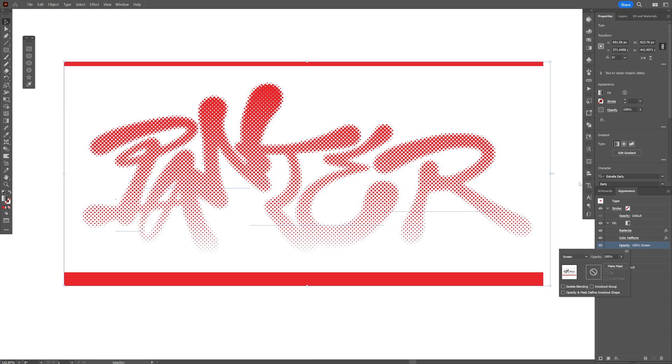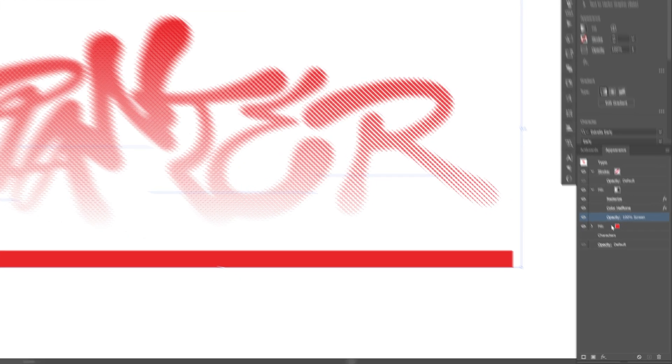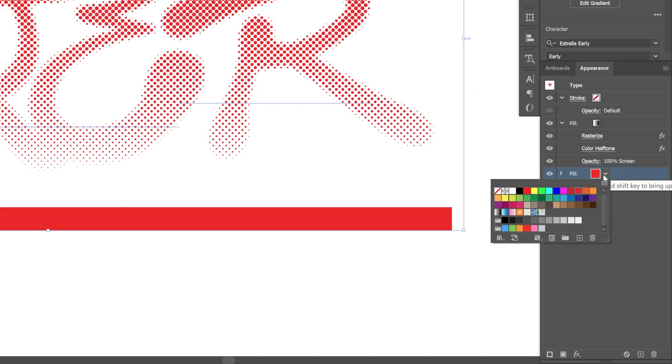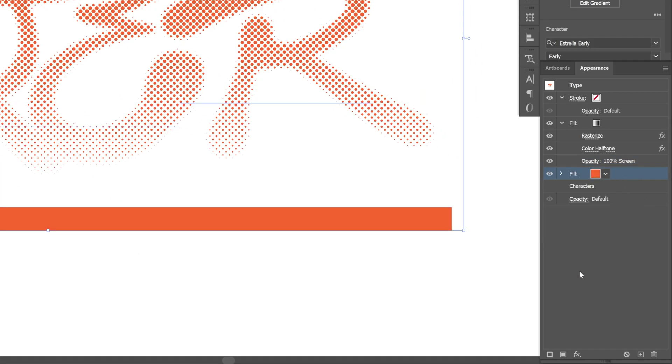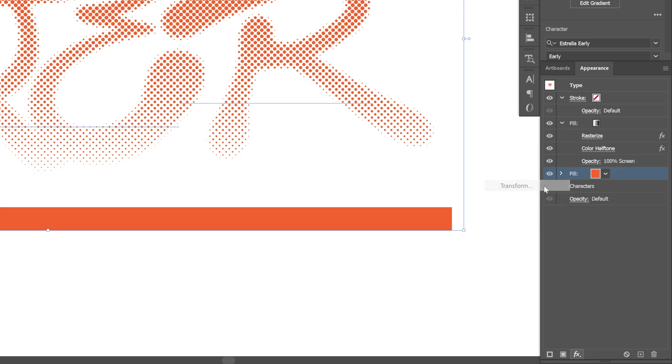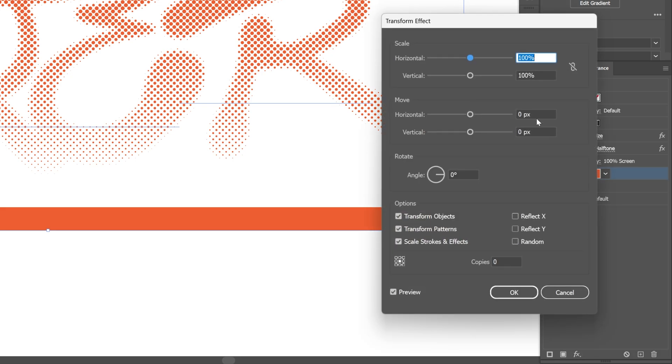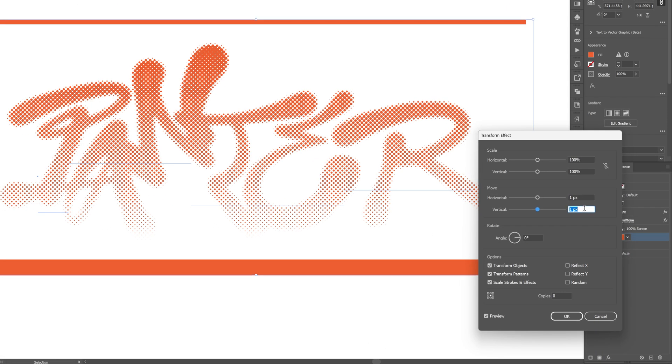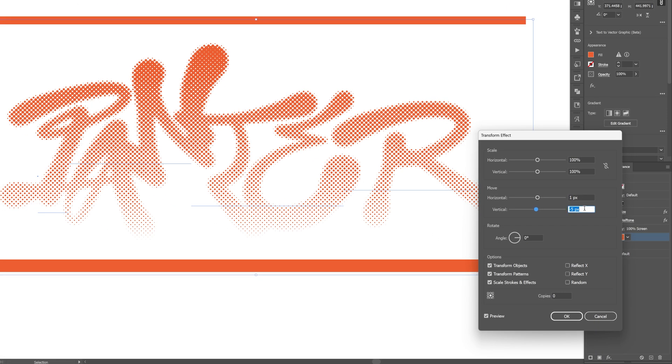Now we need to make this rectangle disappear behind the white rectangle. Click on the fill with the orange or red or whatever, and add an effect. Go to Distort and Transform, Transform, and go to Horizontal and Vertical and place this rectangle to the center as much as possible, click OK.